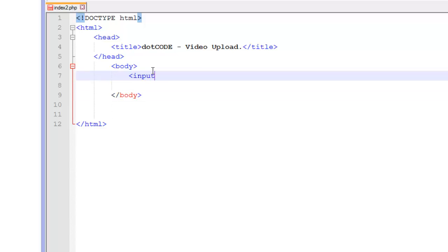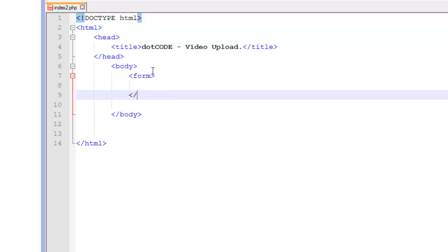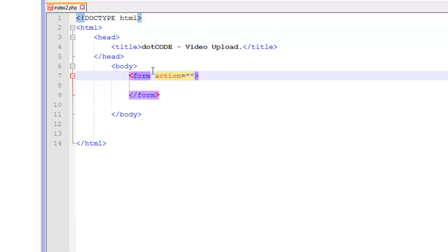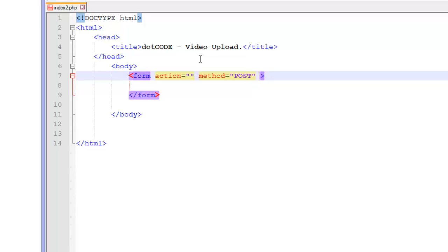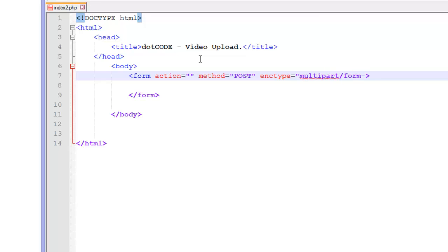So now we are going to open up a form tag. And we are going to give it an action of nothing and a method of post. Now for this you are going to want to do an enctype of multipart/form-data.